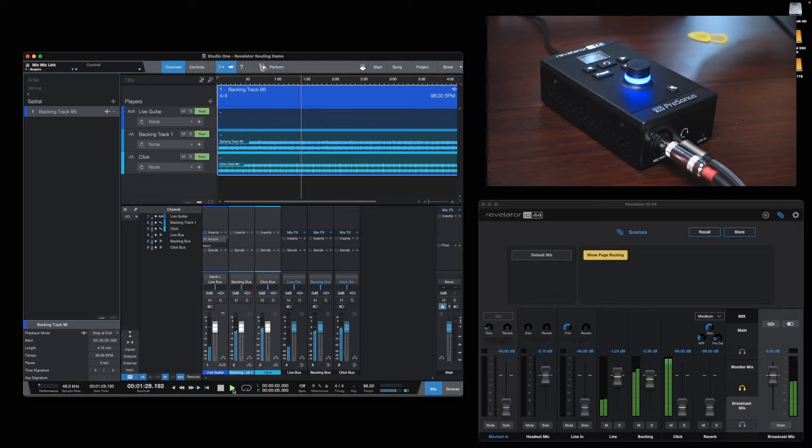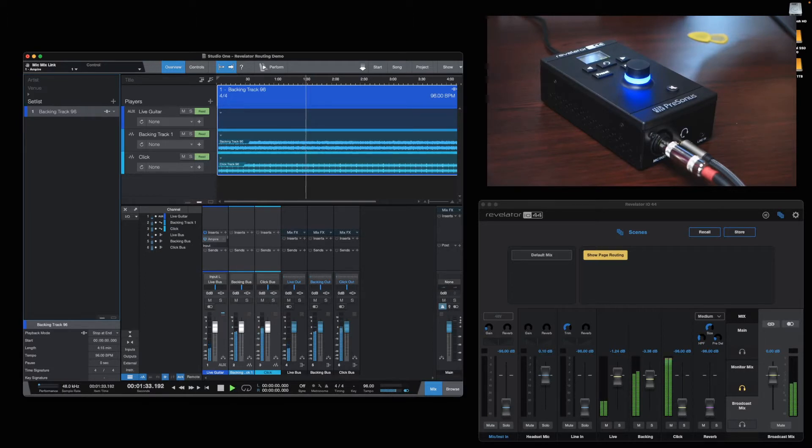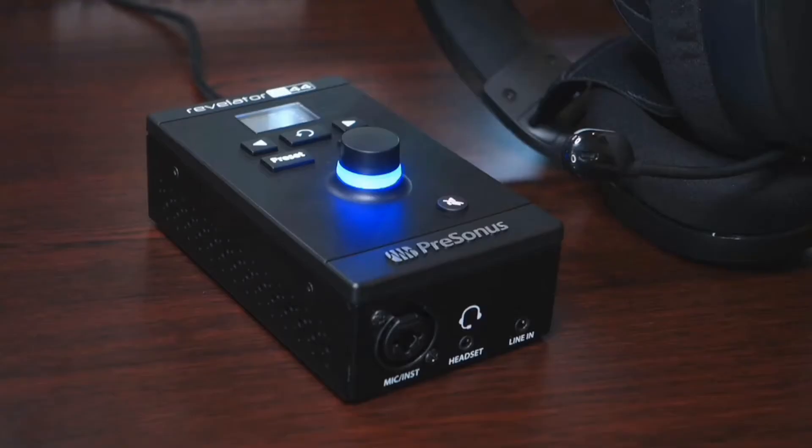With the Revelator mixer and its virtual inputs and multiple mixes, we can customize different mixes for broadcast and monitoring.